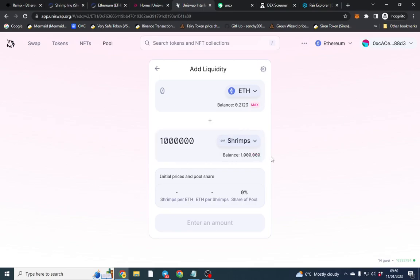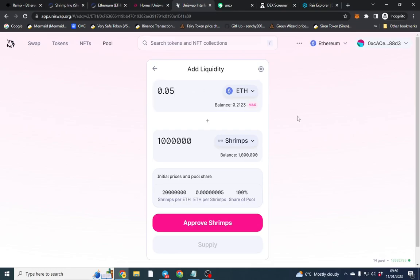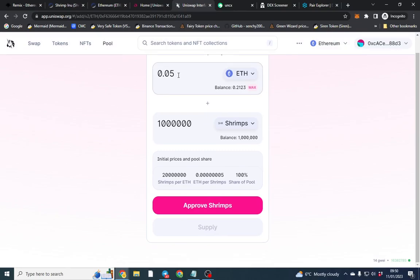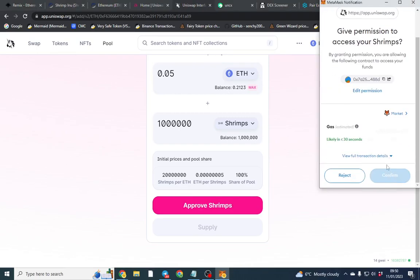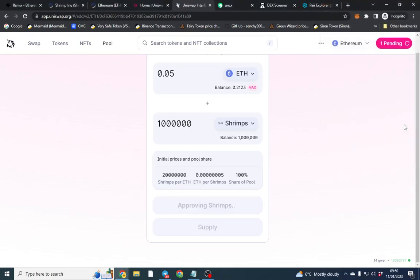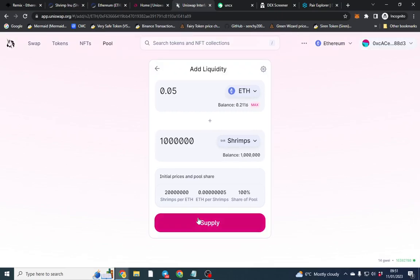We're going to go over to Pools, use Version 2 liquidity, and create the pair. We'll add the total supply and 0.5 ETH. You want to add at least 1 ETH to the LP — I think that's about $50 — but we'll use 0.5 as an example. Keep in mind gas is higher on Ethereum than on BSC, Dogechain, or Solana, but when tokens pop off on ETH they can go into the millions without much marketing.